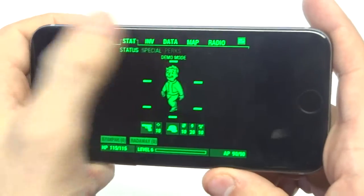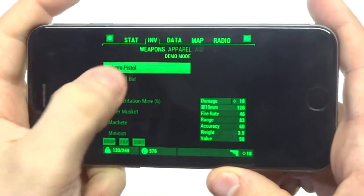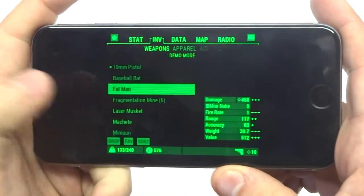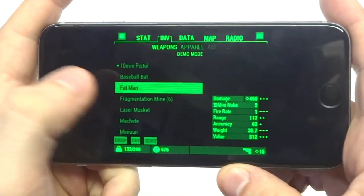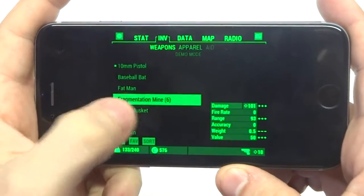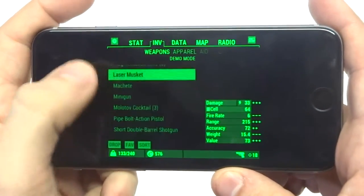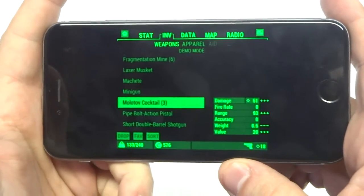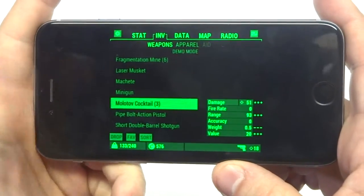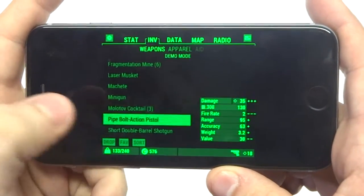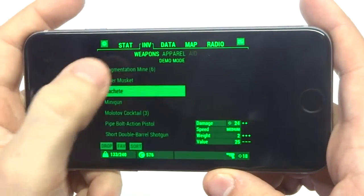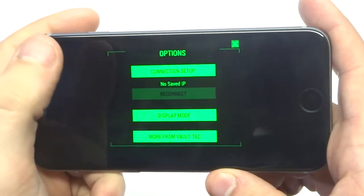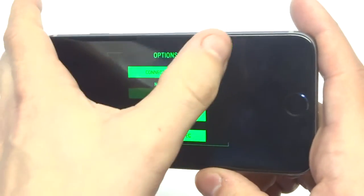Anyways you guys, it's kind of just a cool way for you to check on your character while you're not playing the game, because the game is pretty addicting. These Fallout games are very addicting. So this is the first one, and this one is the most popular one.